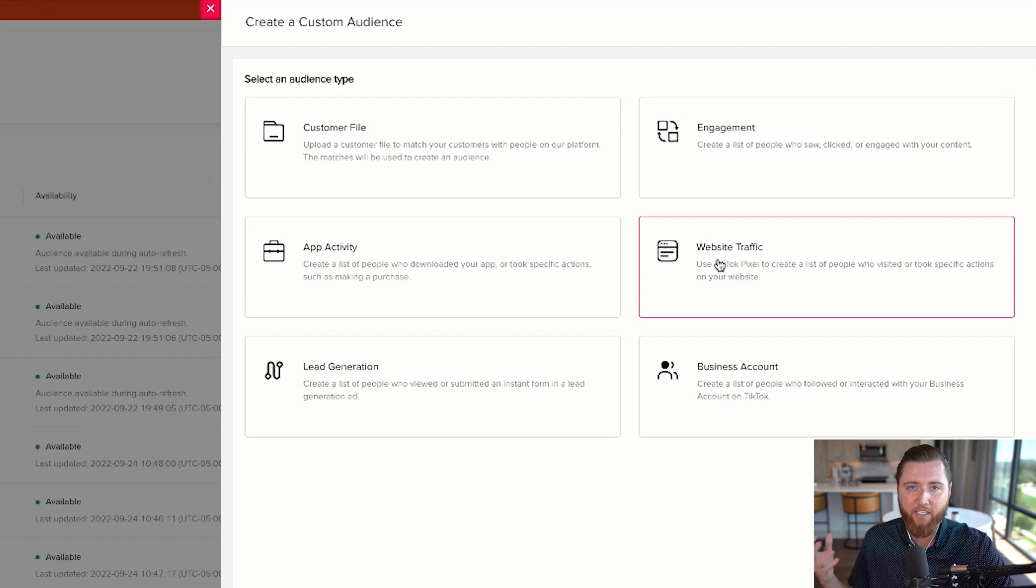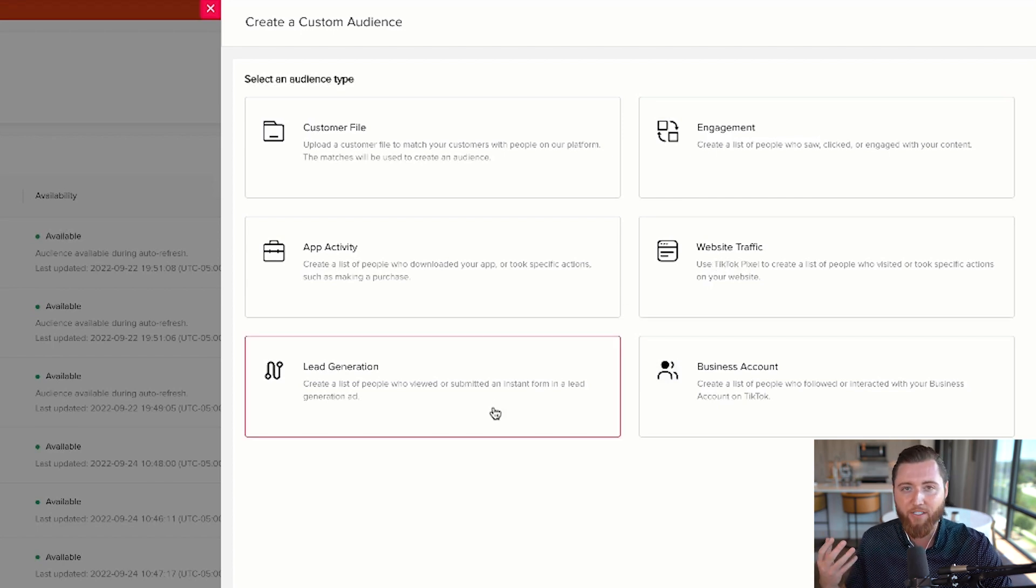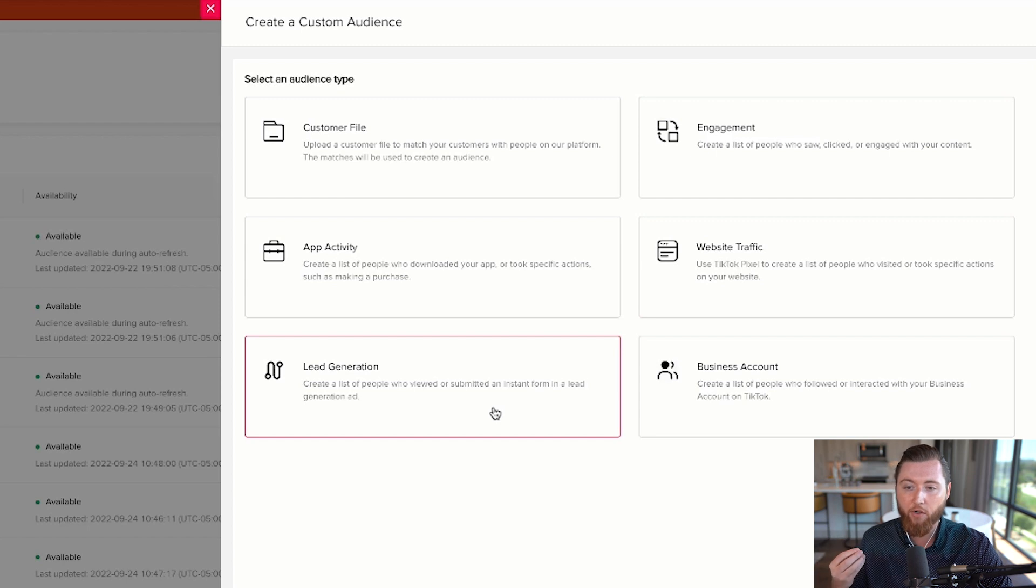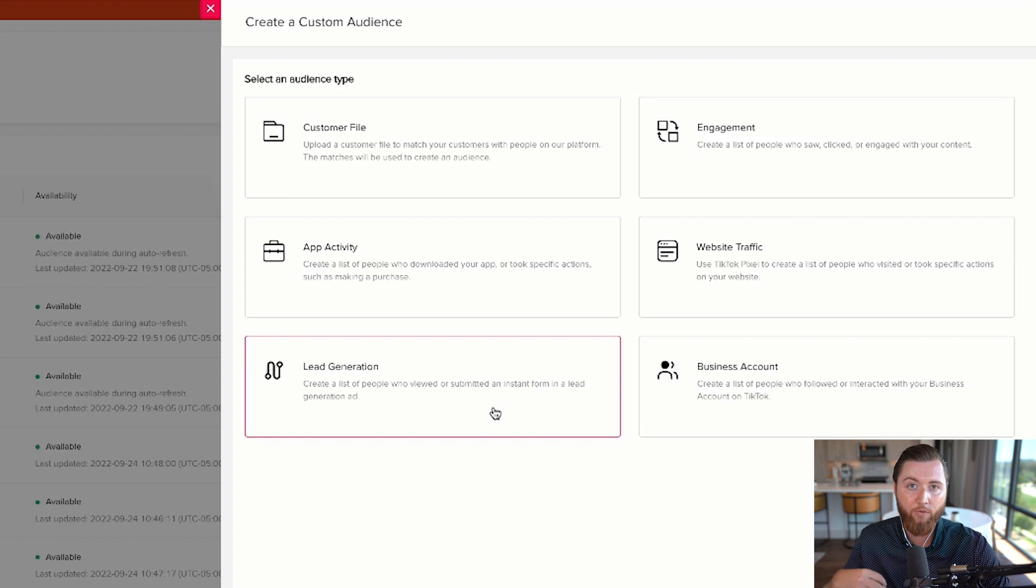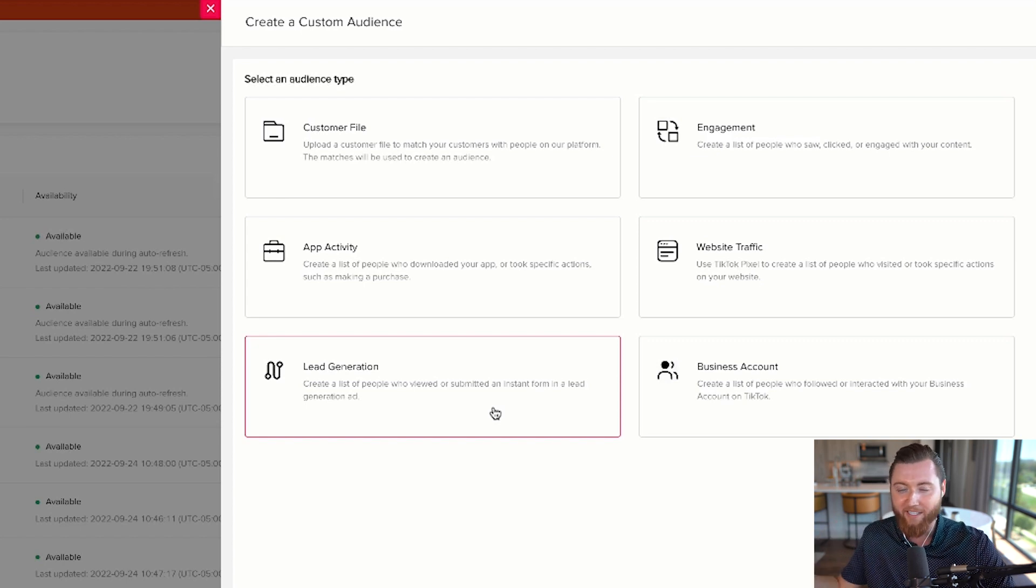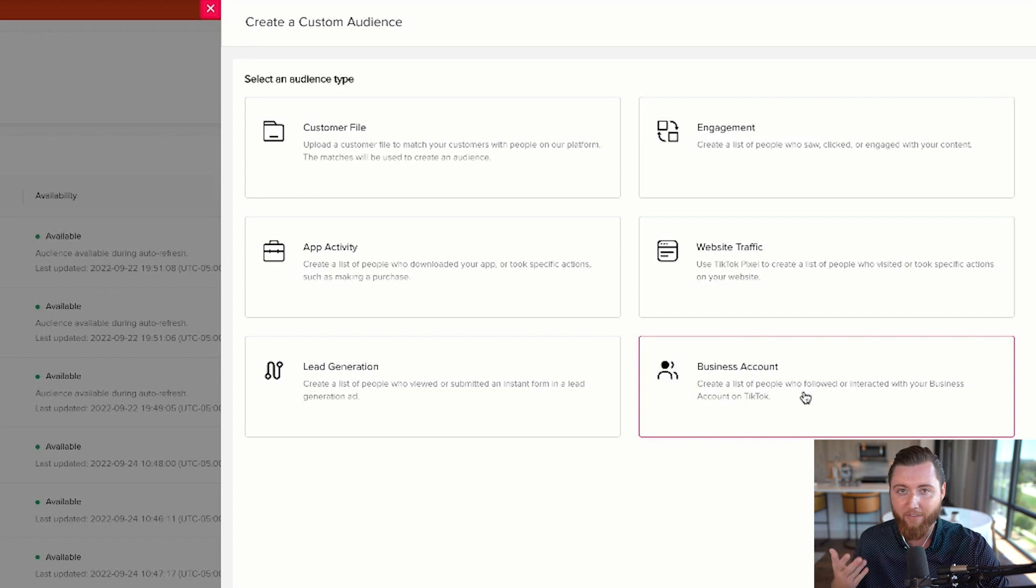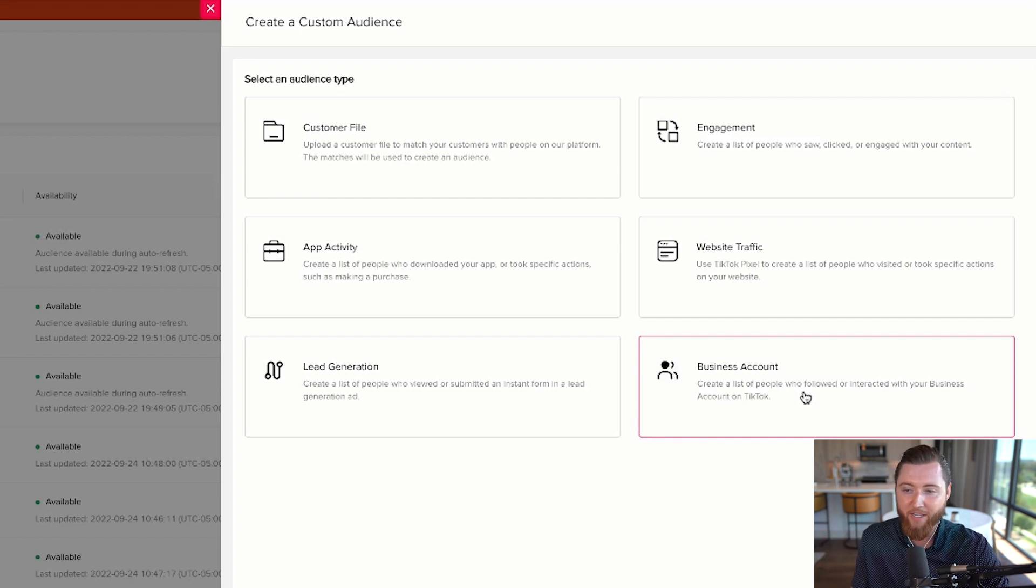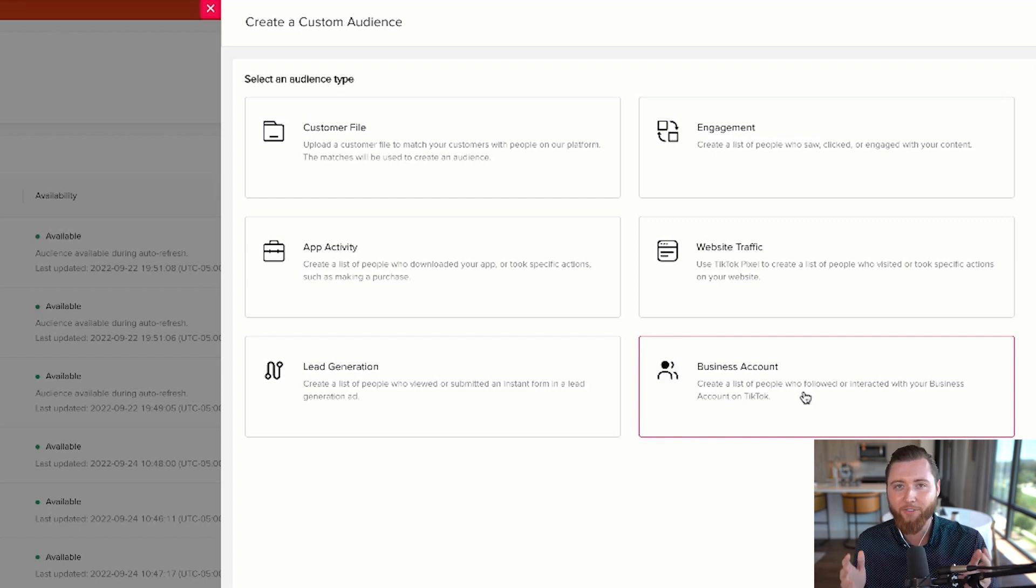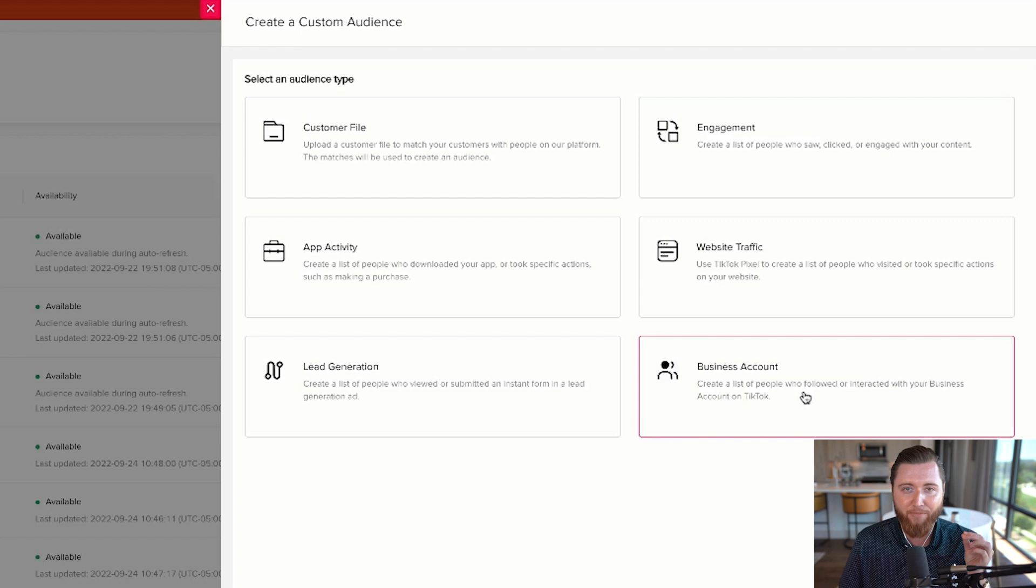Lead Generation lets you retarget people who opened but didn't complete forms, or completed the form but didn't take the next step. Business Account is amazing—if you have a TikTok profile with followers, you can retarget people who watch your videos with ads featuring strong calls to action and get conversions.